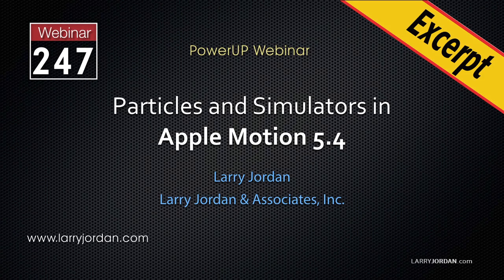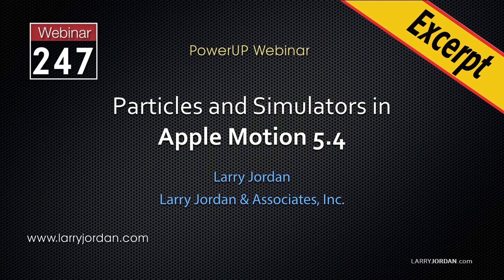This is an excerpt of a recent Power Up webinar looking at particles and simulators in Apple Motion 5.4. Hi, my name is Larry Jordan. In this excerpt, I'll show you how to use the REPEL simulator with a particle system.